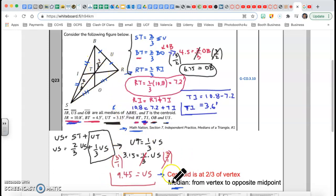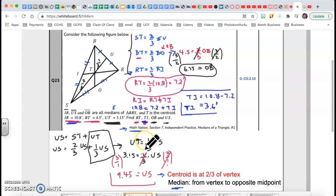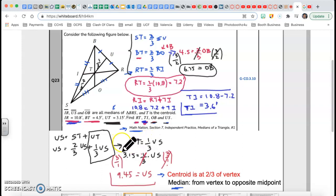This problem was all about medians and the centroid — understanding those two words is the main thing. If this helped you, please like the video and subscribe to the channel. It helps us grow and pushes our video out so more people can see it. Stay tuned, thanks for watching!